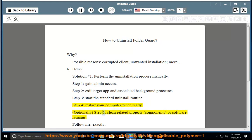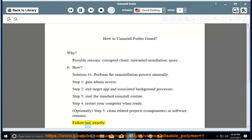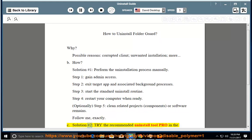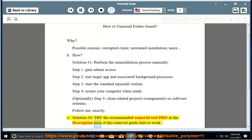Optionally, Step 5: Clean related projects, components, or software remains. Follow me exactly. See Solution number 2: Try the recommended Uninstall Tool Pro in the description area if this removal guide fails to work.